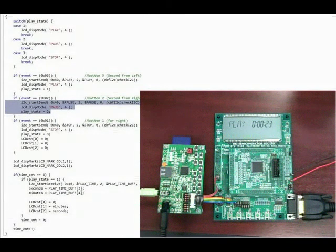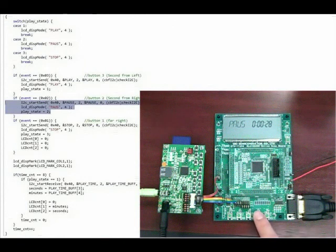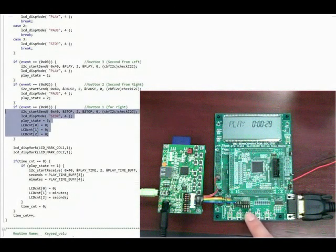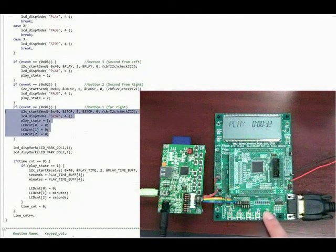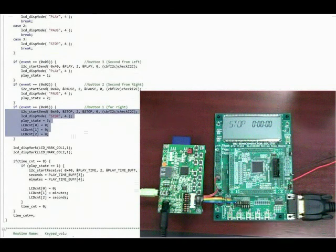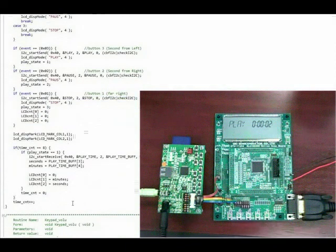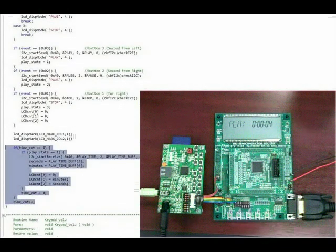When push button 2 is pressed, the master microcontroller sends the I2C command for pause to the BU9458. Pause works just like it sounds and will allow the device to resume when play is pressed again. When push button 1 is pressed, the master microcontroller sends the I2C command for stop to the BU9458. This will return the device to its initial turn-on state and will play the first song in memory when play is pressed again. In this state, the microcontroller is also reading the playtime of the current song and displaying it on the LCD screen.